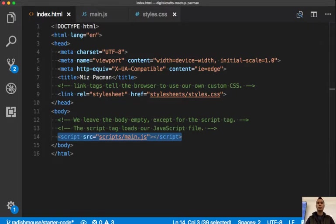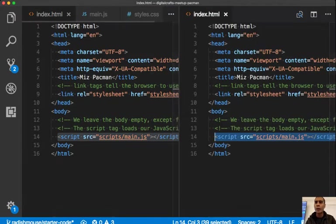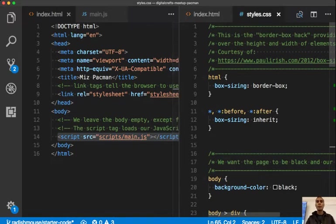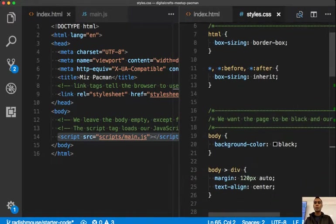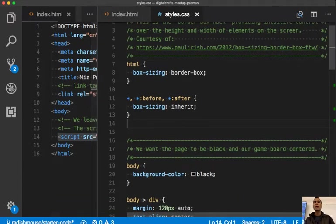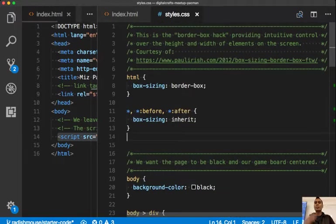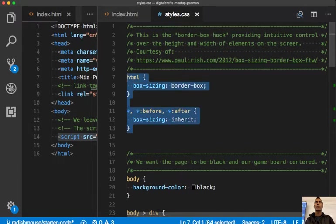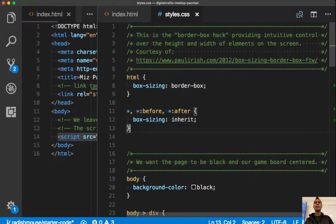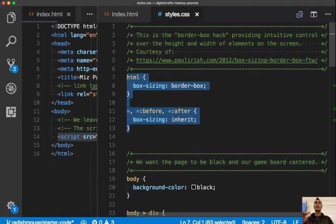I'm going to split the screen here in Visual Studio Code by clicking this icon in the upper right. I'll grab my style sheet and bring it over to the side. In your starter code, you'll notice some stuff that's pre-written. This first section makes sizing work intuitively — by default, CSS displays stuff on a web page in kind of a funny way. This little trick will make it nicer to add borders and set heights and widths in a predictable way.